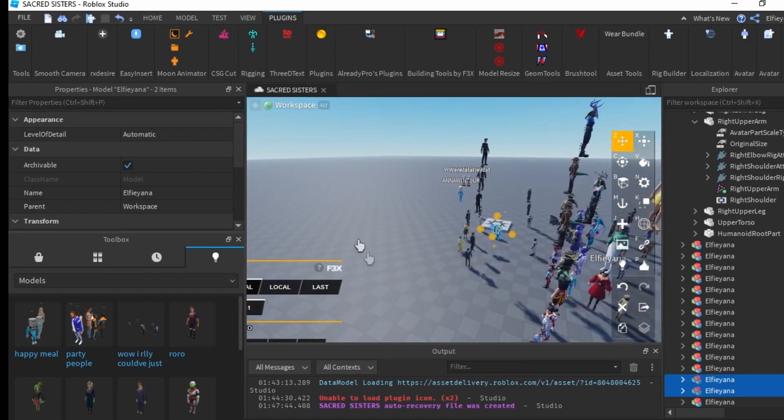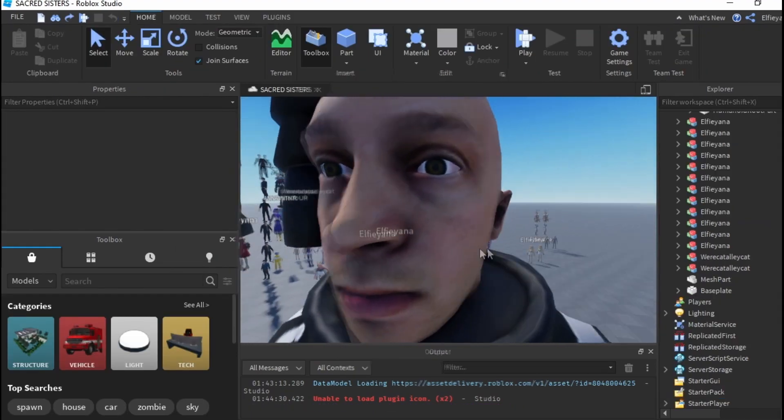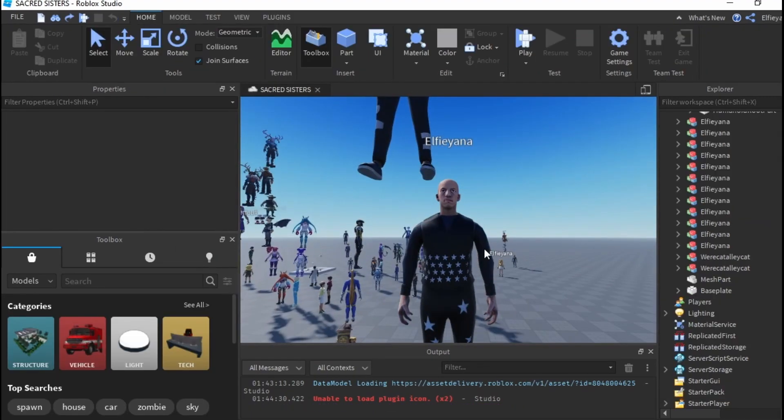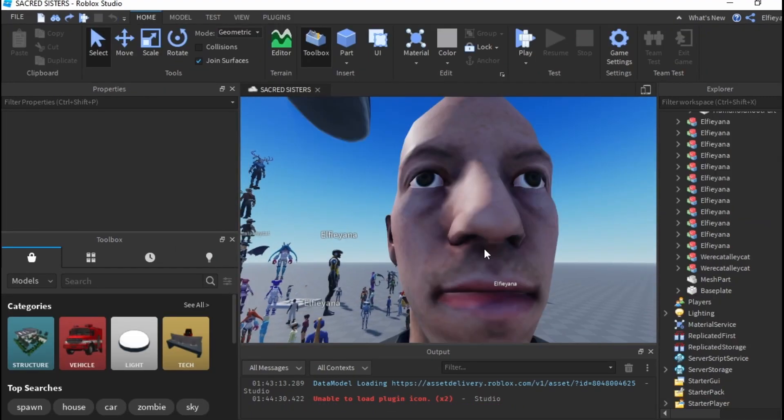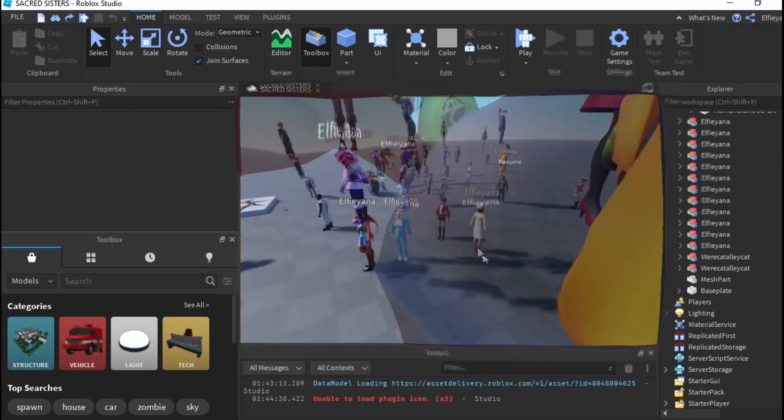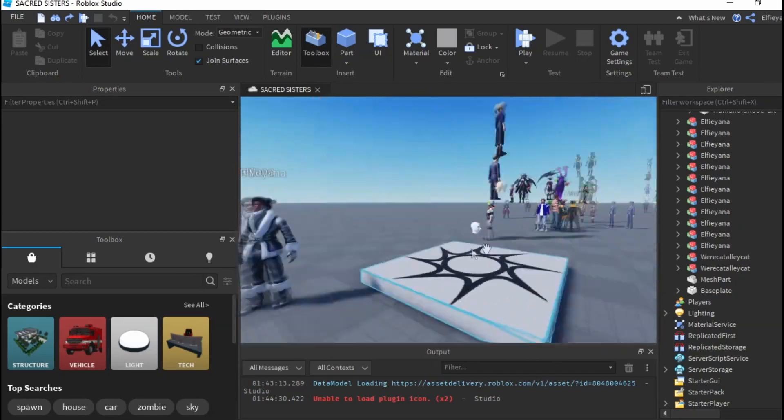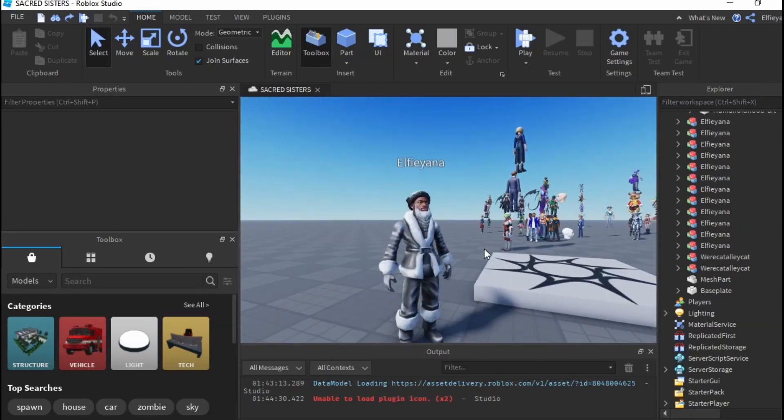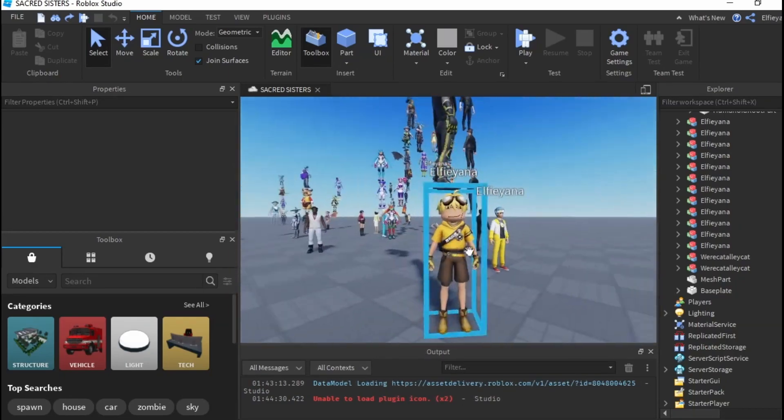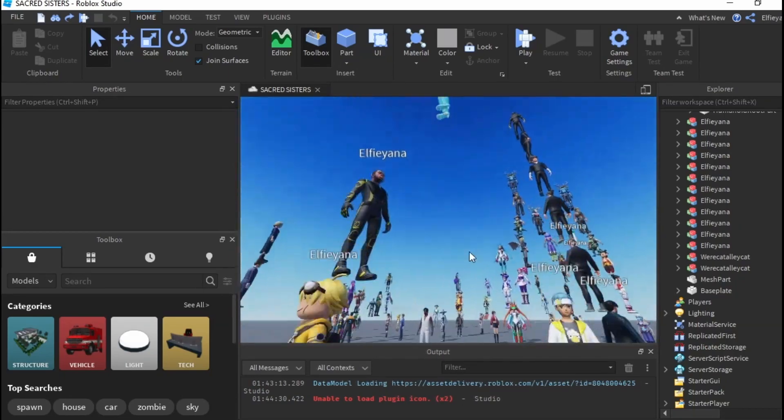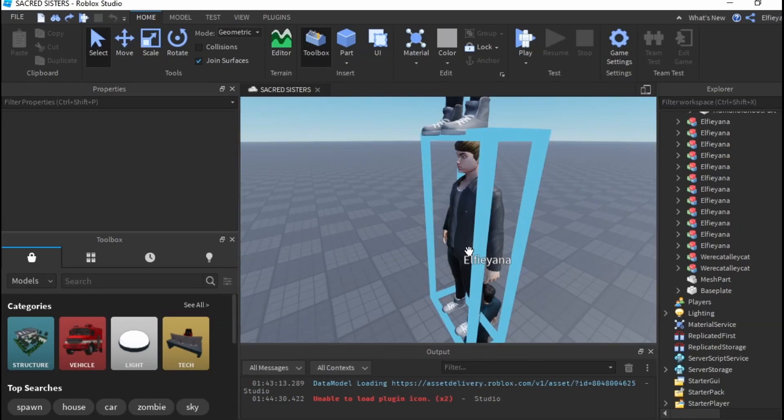First, you have to input admin commands in your game. If you don't know how to add admin, that's what I'm gonna show you first. But if you already have it installed, feel free to skip this part.